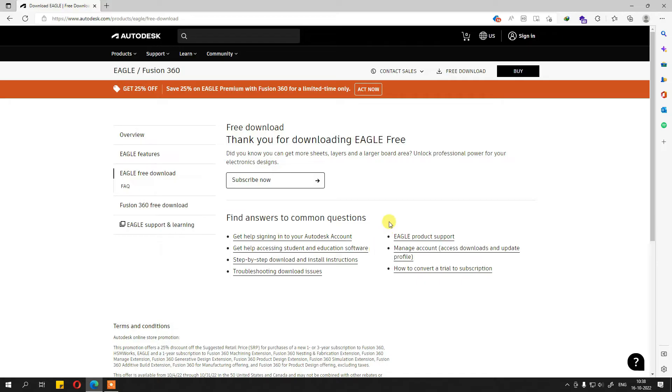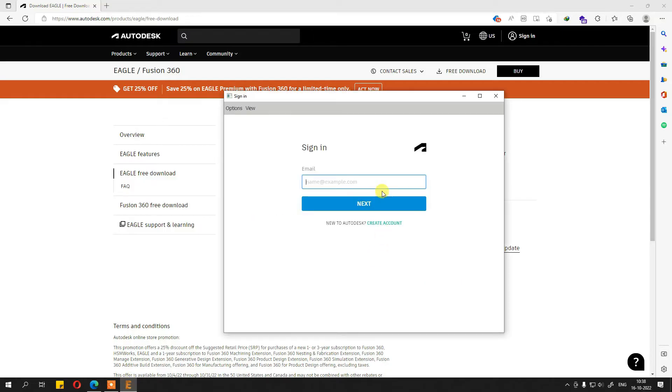So here, we launch Eagle now. Just give it some time. And here, Eagle starts.